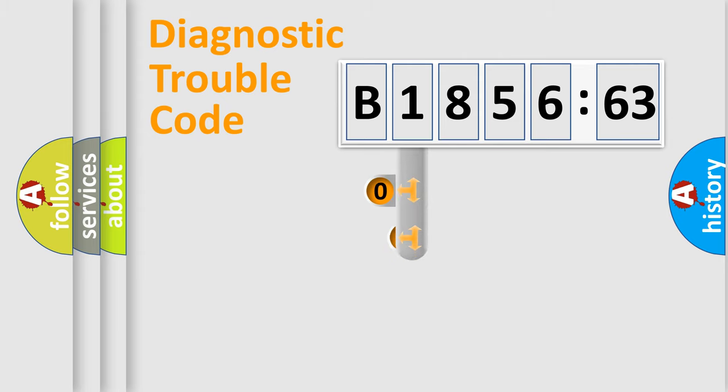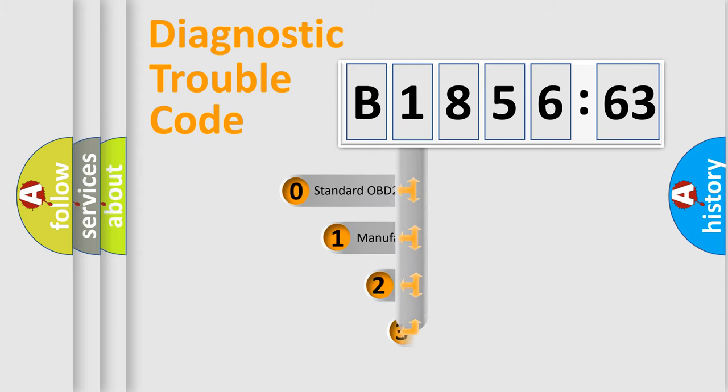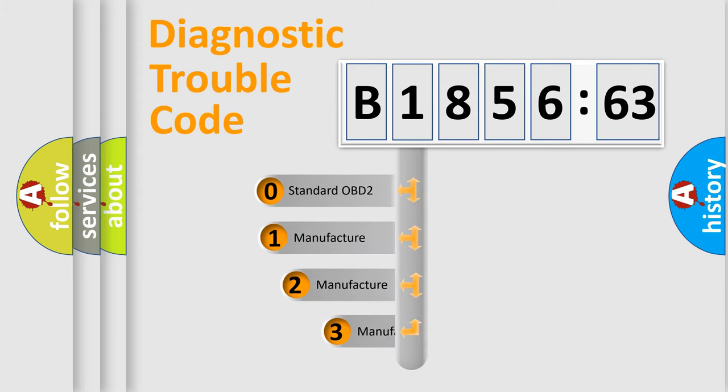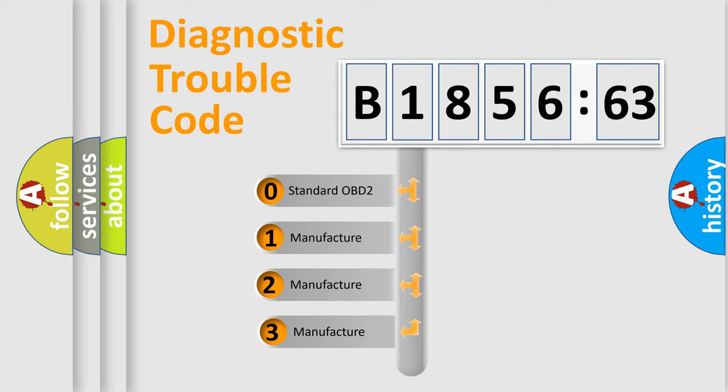Powertrain, Body, Chassis, Network. This distribution is defined in the first character code.